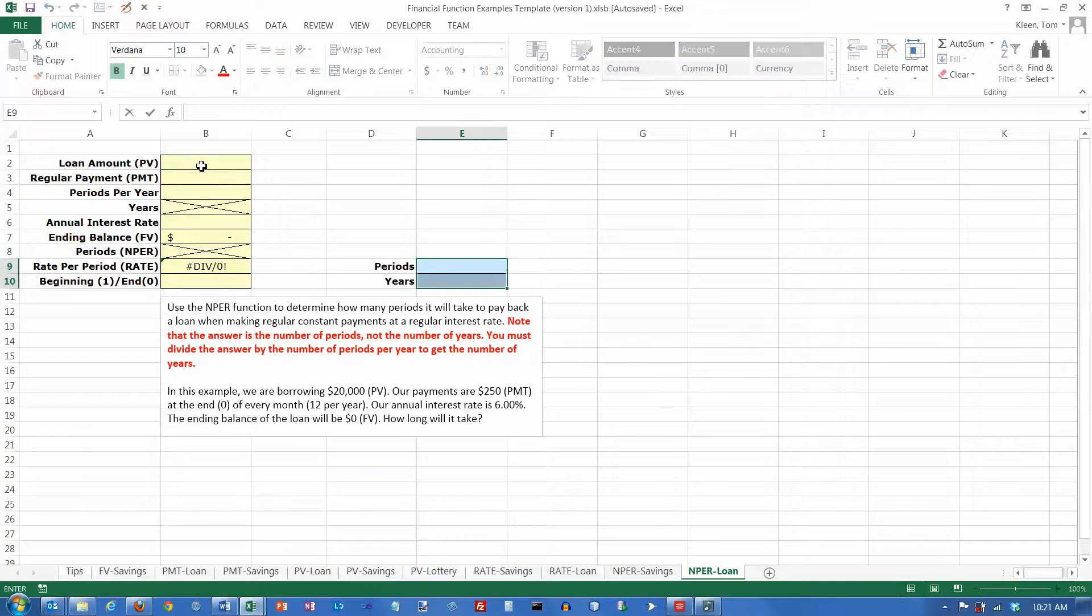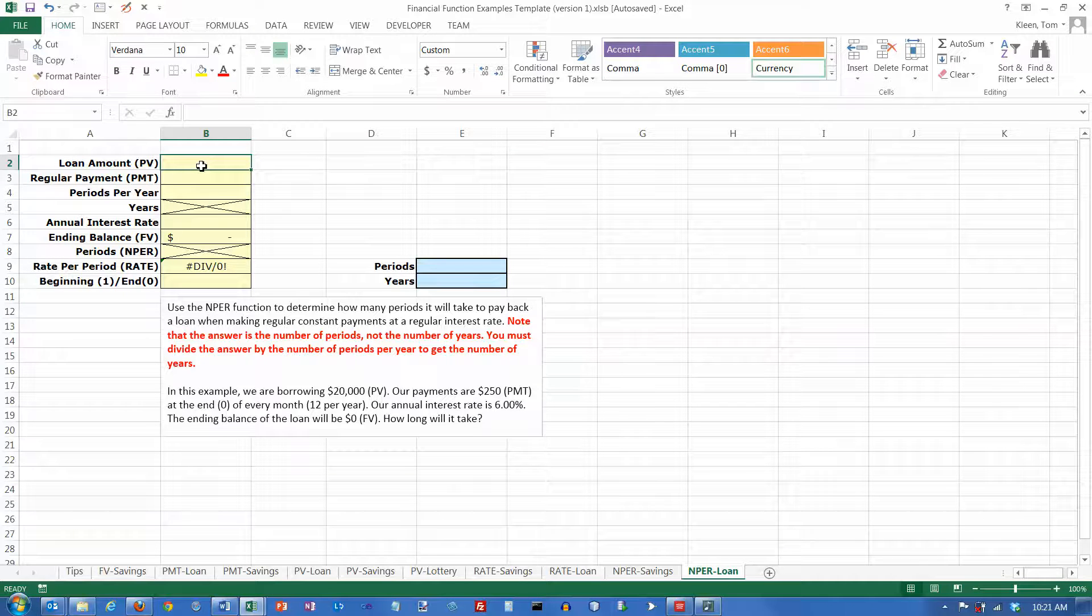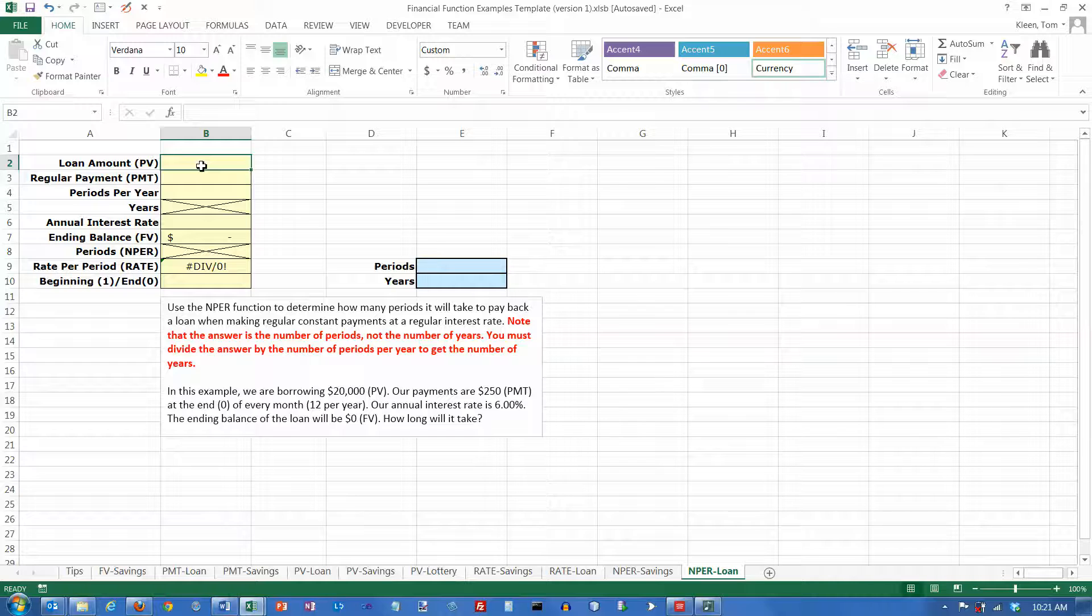In this video we're going to take a look at the NPER financial function in Excel. In this example we're going to use it to compute how long it's going to take to pay back a loan.